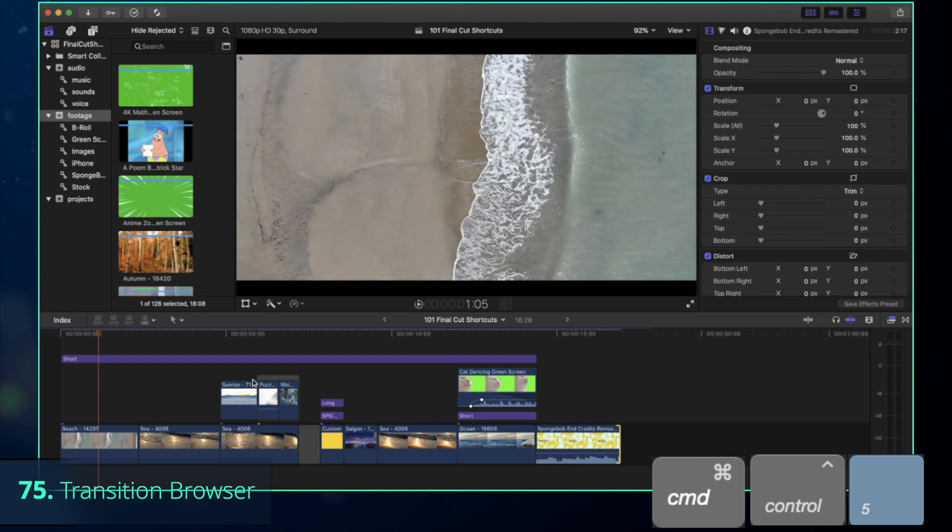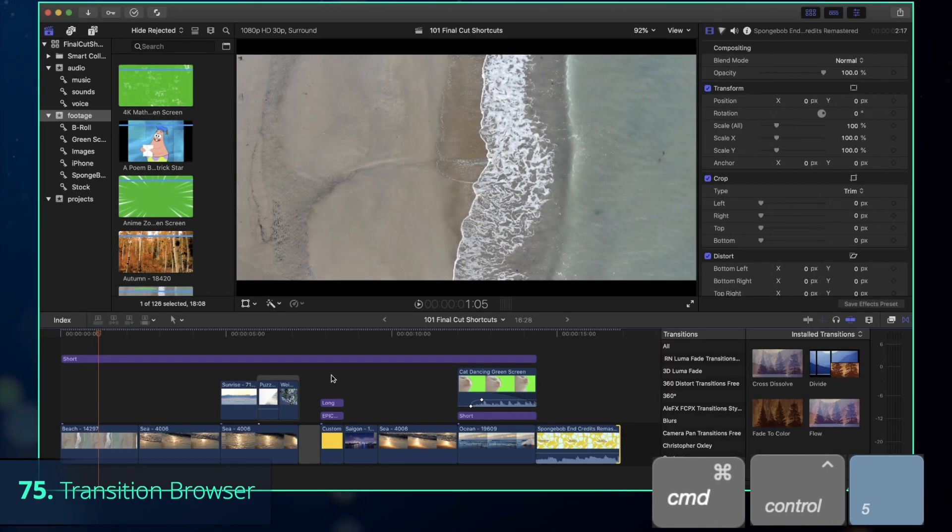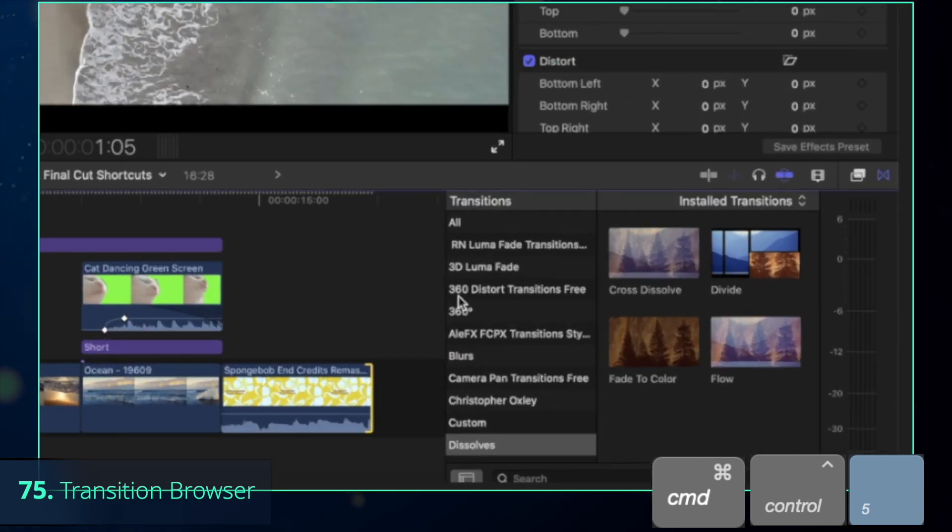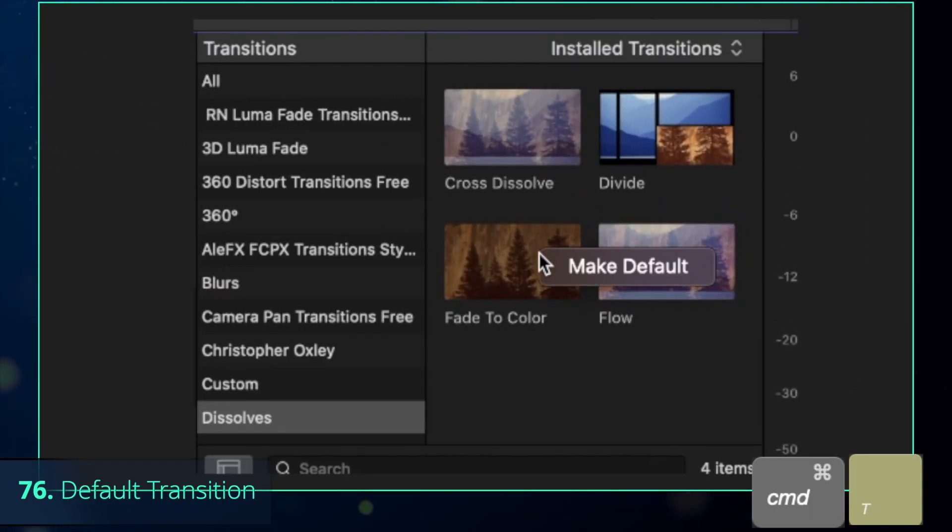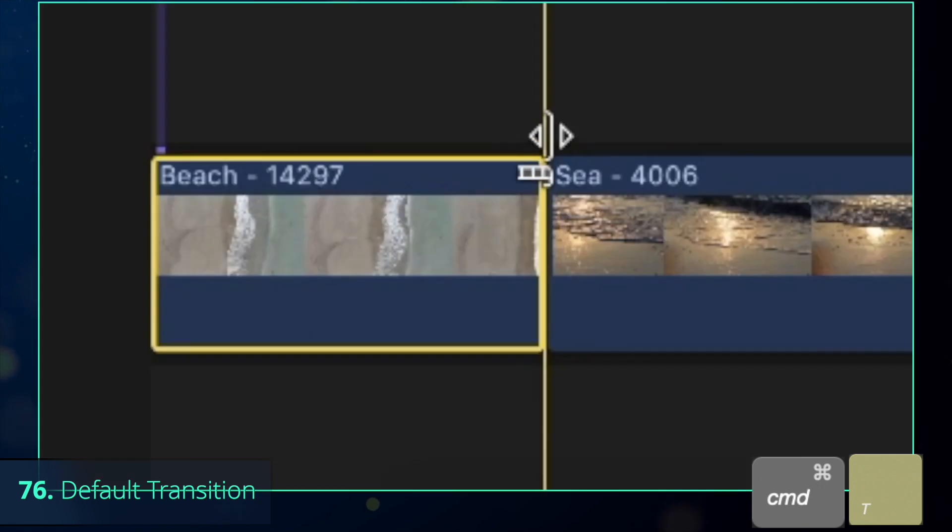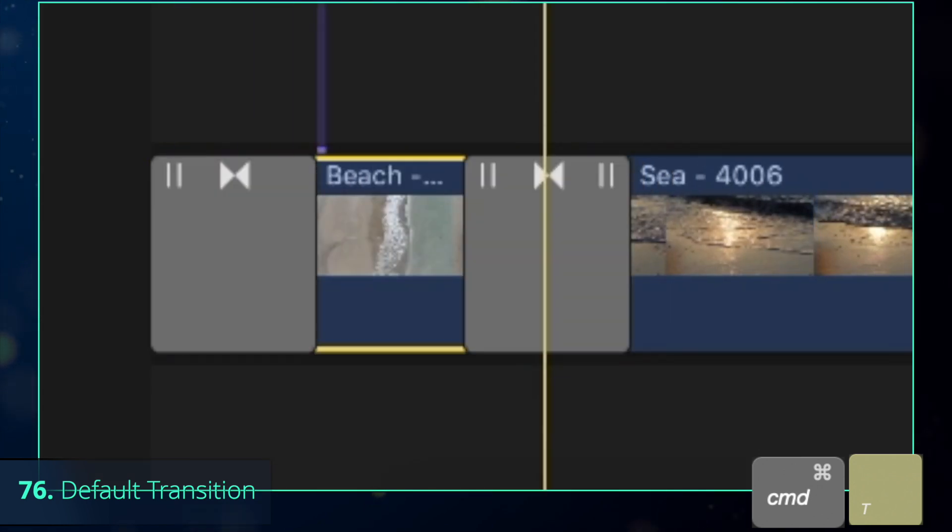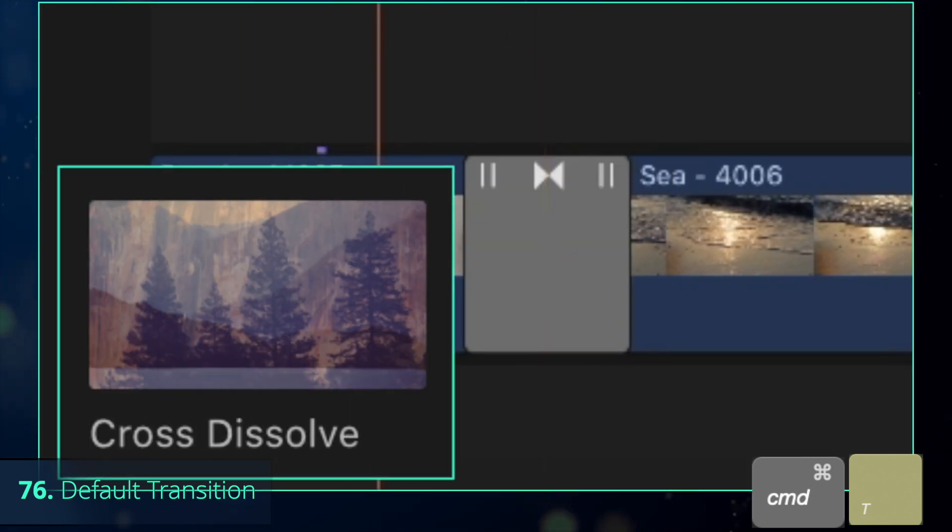The same goes for the transition browser. Toggle it on and off with Command-Control-5, change the default transition, and press Command-T to apply. By default, it's the crossfade dissolve.